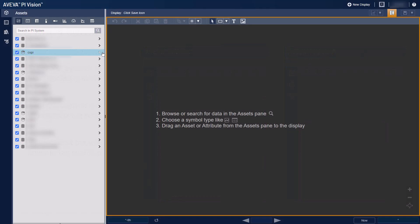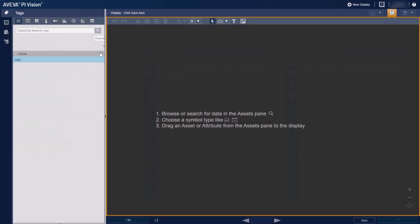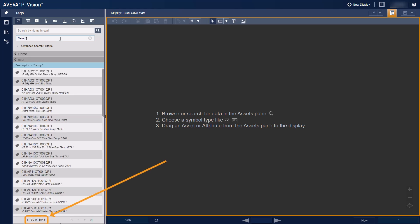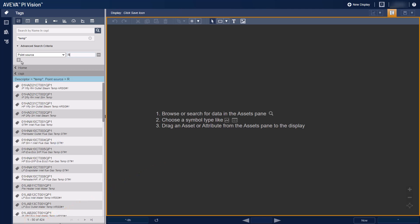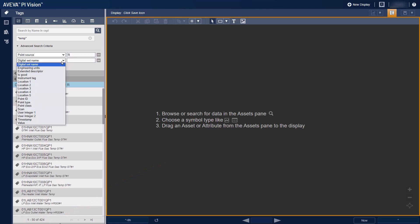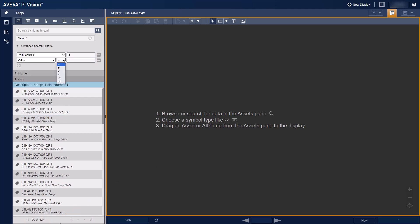Let's say you're looking for an Engine Temperature Tag on a vehicle. You don't know the name, but you think it should have Temp in the description. Too many tags to look through, so let's narrow it down by Point Source R under Advanced Search Criteria. Still too many — this Engine Temperature Tag should have a value over 100, so let's filter on that.